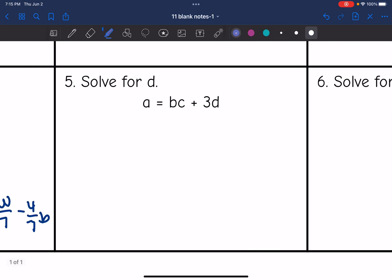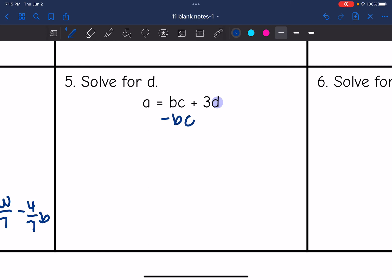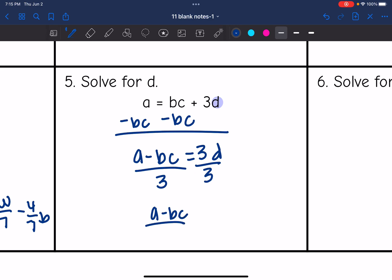Next one, I want to solve for d. Same thing — I need to undo what is being added to it, so I'm going to subtract bc. I get a minus bc equals 3d, and then the last step to get d by itself is divide by 3. I get a minus bc, all over 3, equals d.